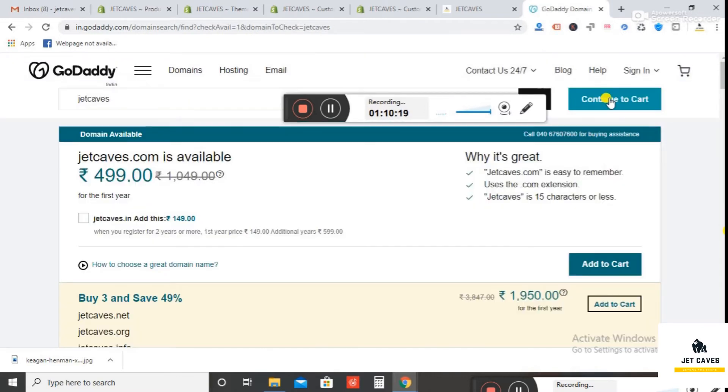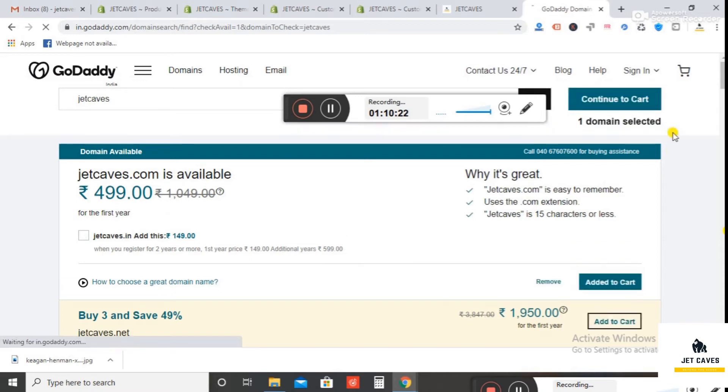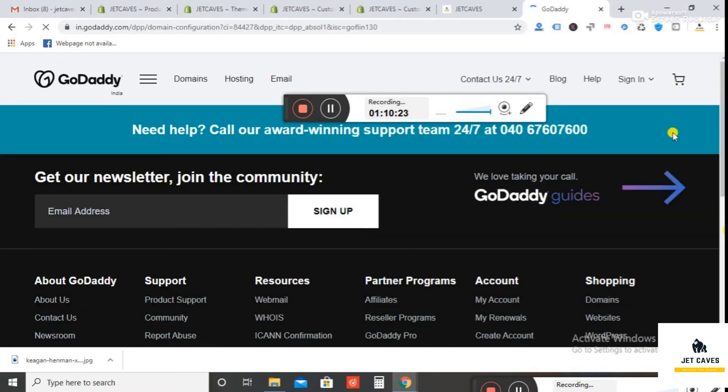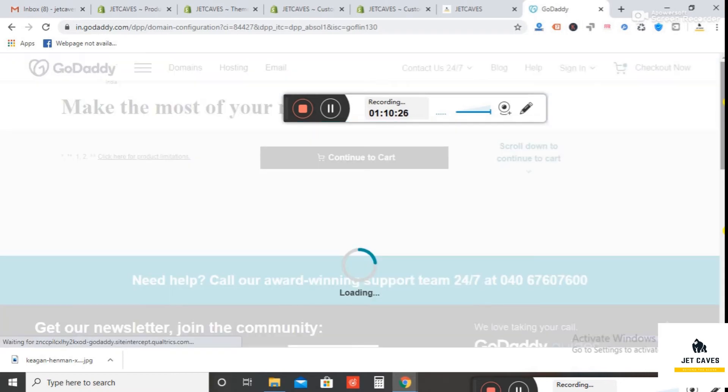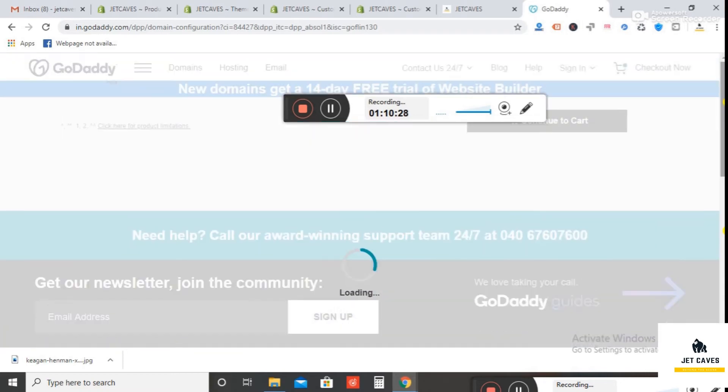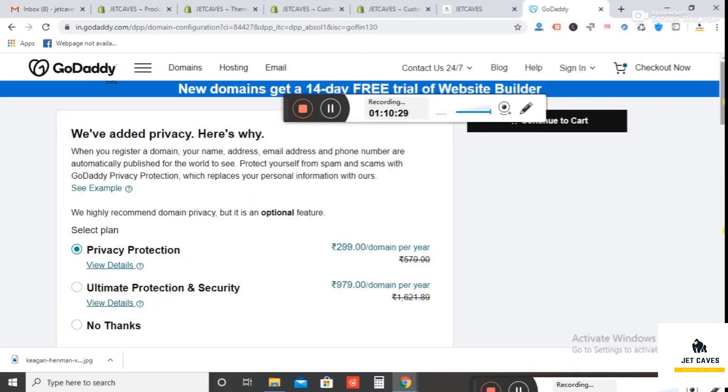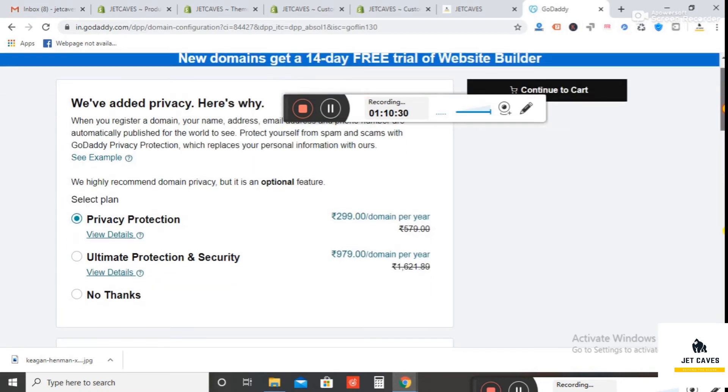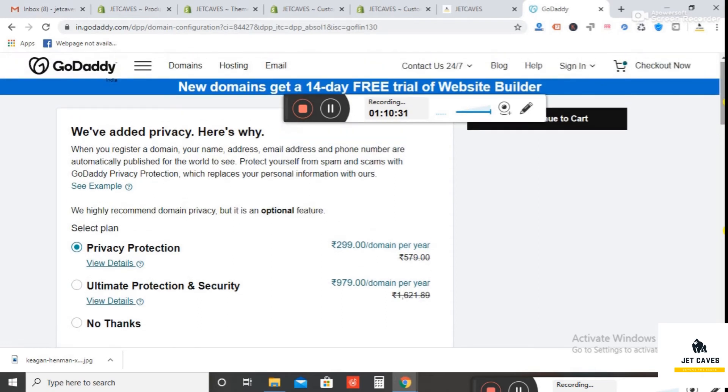Now click on Continue to cart. Initially, we don't need privacy protection, so select No Thanks.